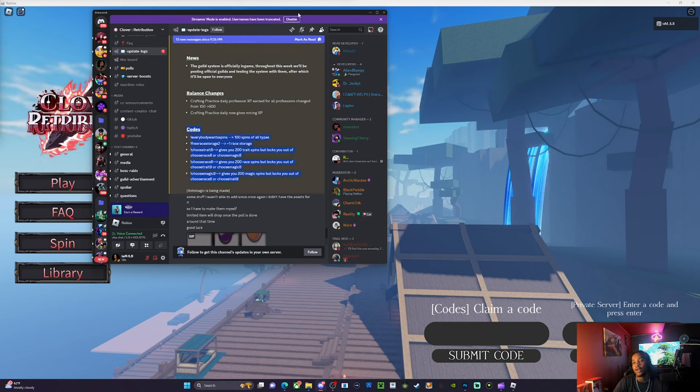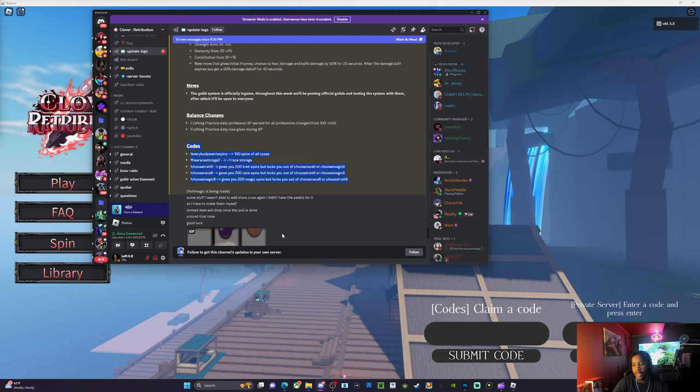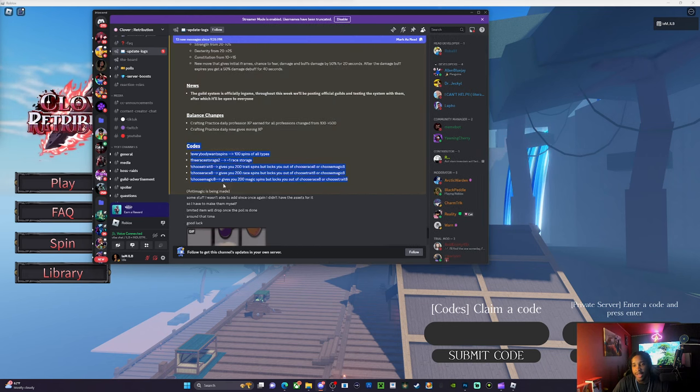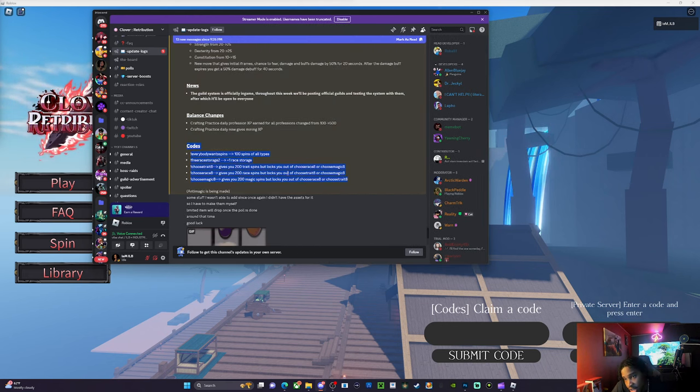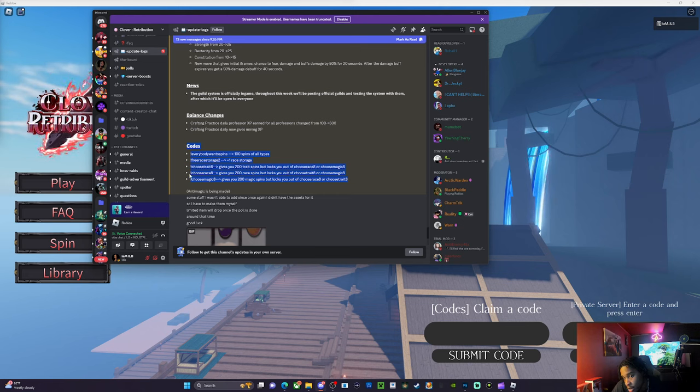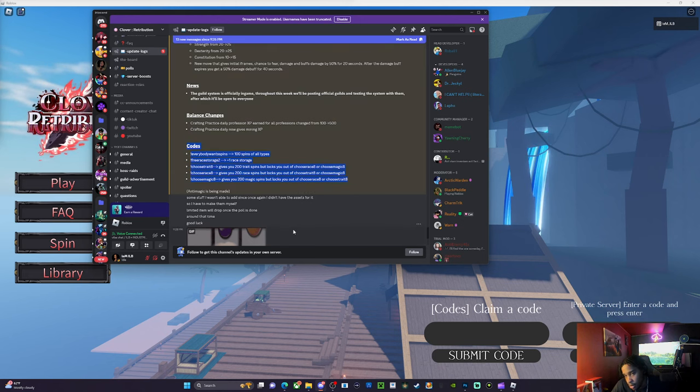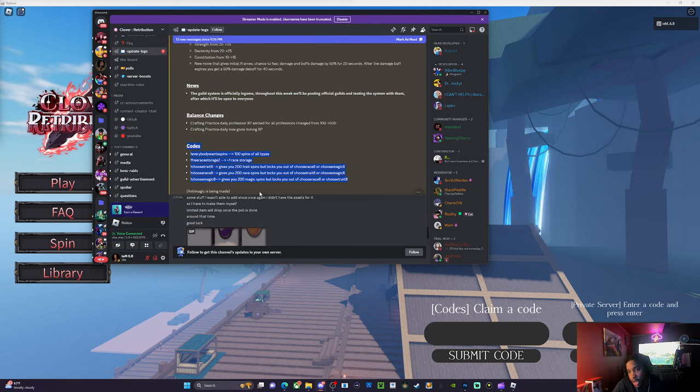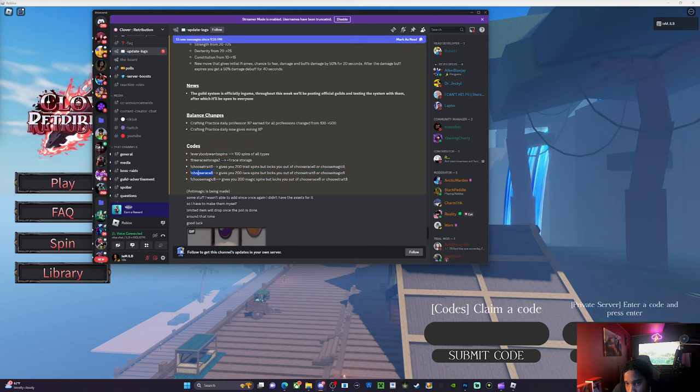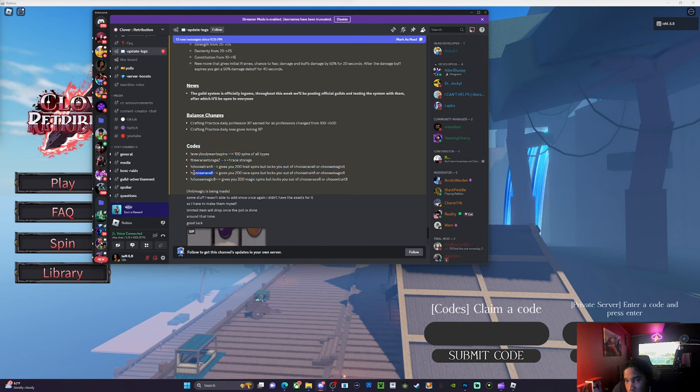These are all the codes right here to get yourselves right. Now make sure y'all choose one of these. These are choose codes, so whatever you choose out of these three, you won't get it for the other ones. We're gonna go ahead and choose the race code because there's new races in the game.